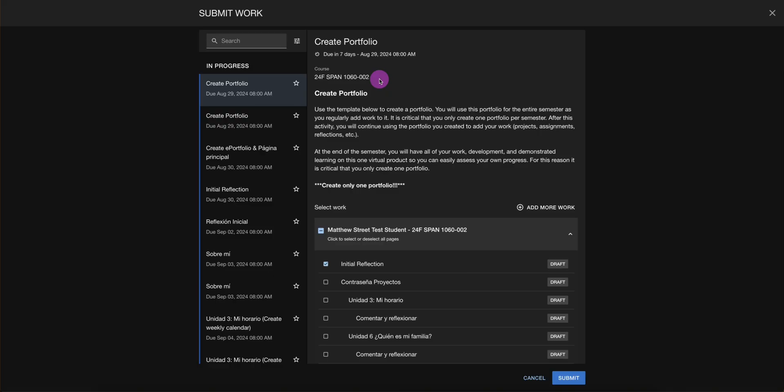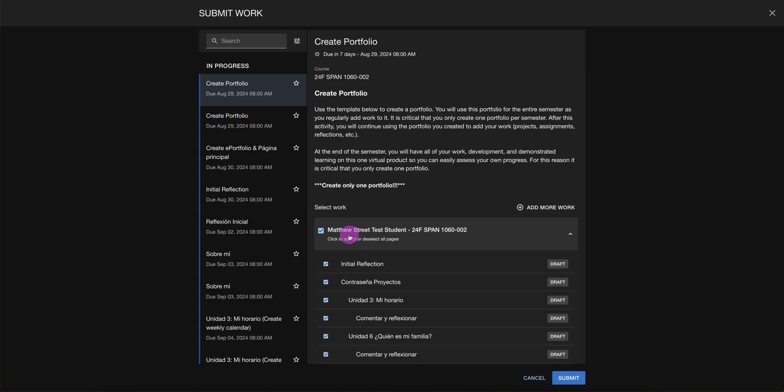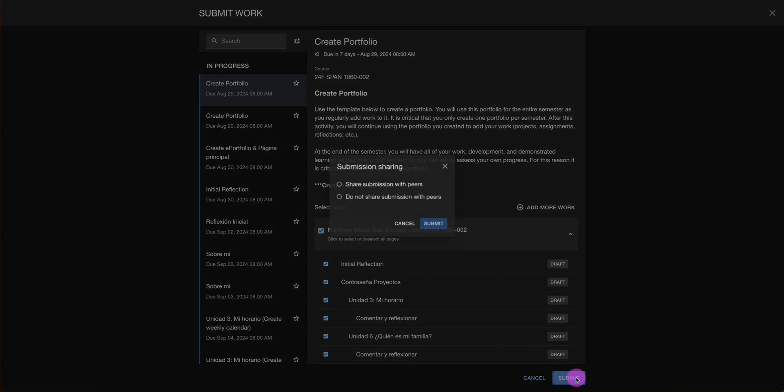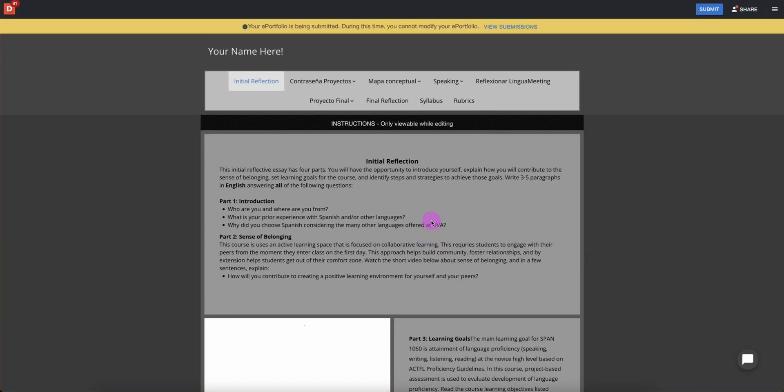We were in Spanish 1060 Section 2. It's a good idea to select all pages from the portfolio. This way, your professor knows that you've successfully adopted the entire portfolio template. From here, select Submit. Share submission with peers since peer commenting is a very important aspect of using a portfolio. Click Submit.